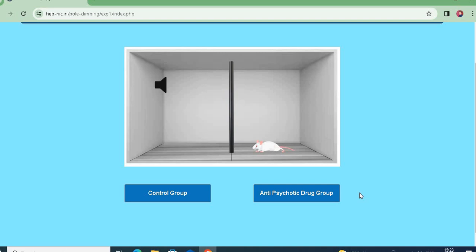Now for the animals treated with the anti-psychotic drug — the main theoretical concept students must understand is: when we click for the anti-psychotic drug group and press the buzzer, does the animal climb the pole immediately? Theoretically, as soon as I press the buzzer, this animal will not climb the pole.